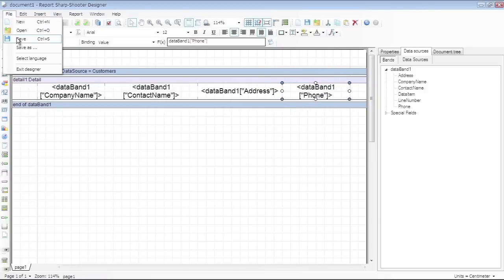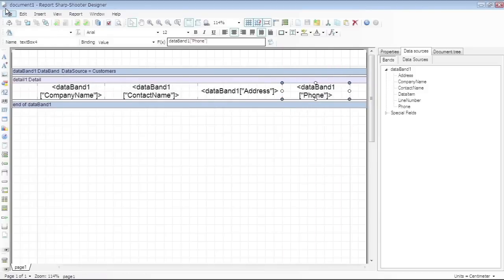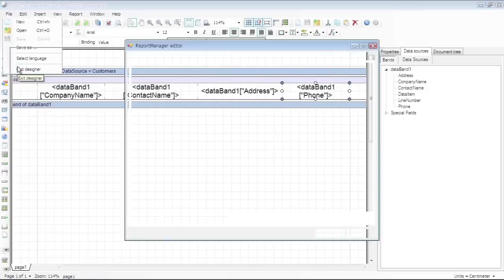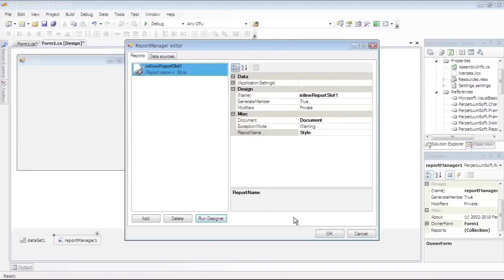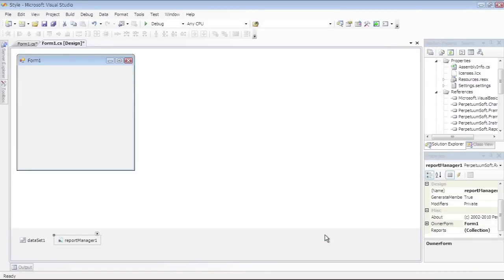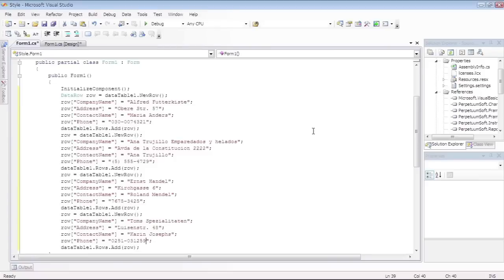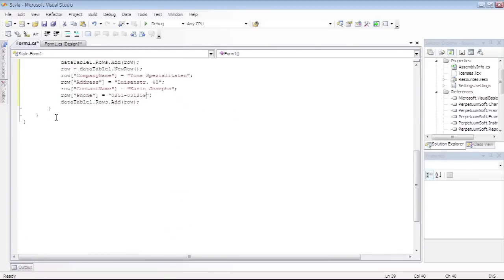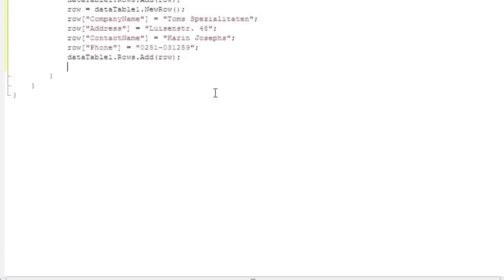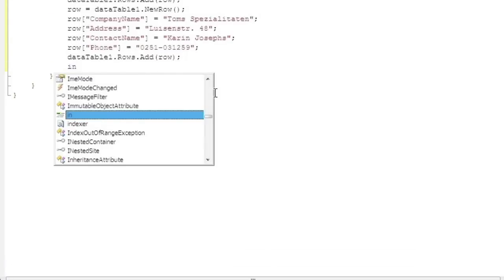Save the Report Template and close the Report Designer. Add the code to DisplayReport in the class constructor. Write the Render Completed Event Handler of the InlineReportSlot object.